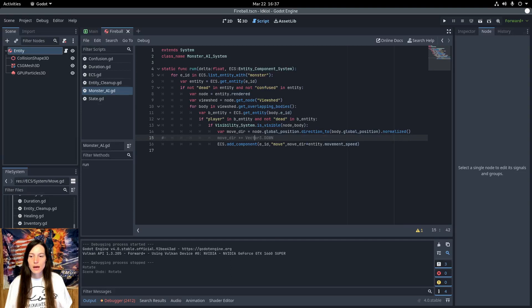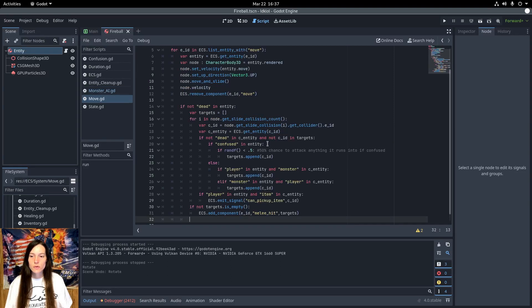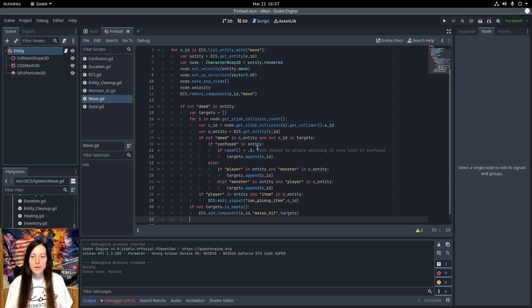And in the move system, if the entity is confused, I may get deal damage half the time, regardless if the collider is friendly or an enemy.